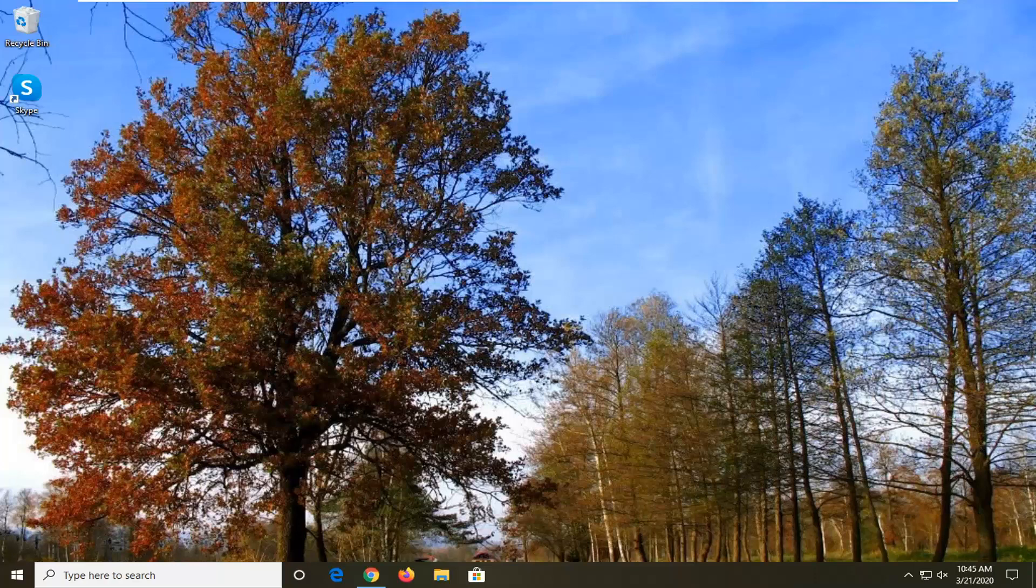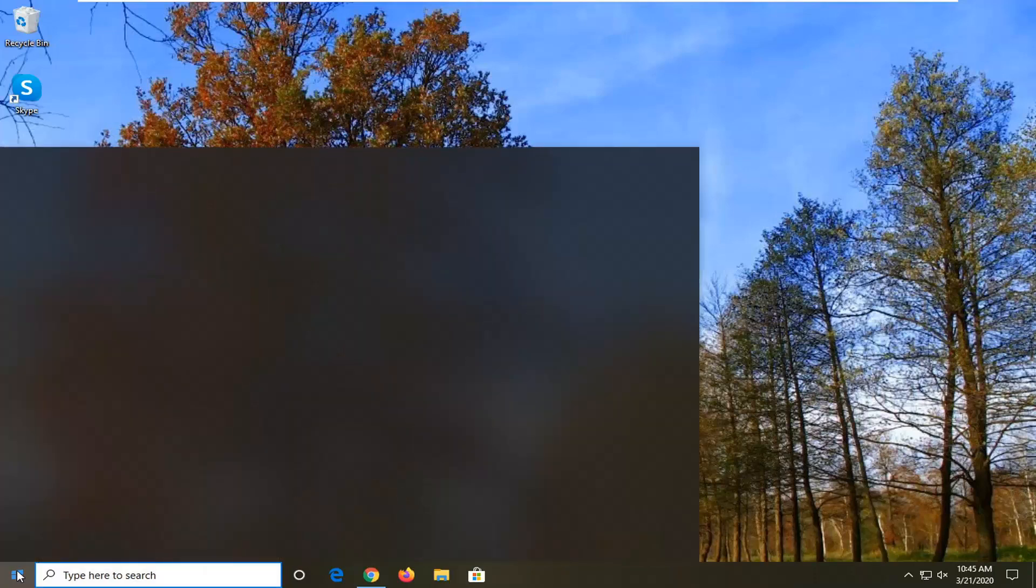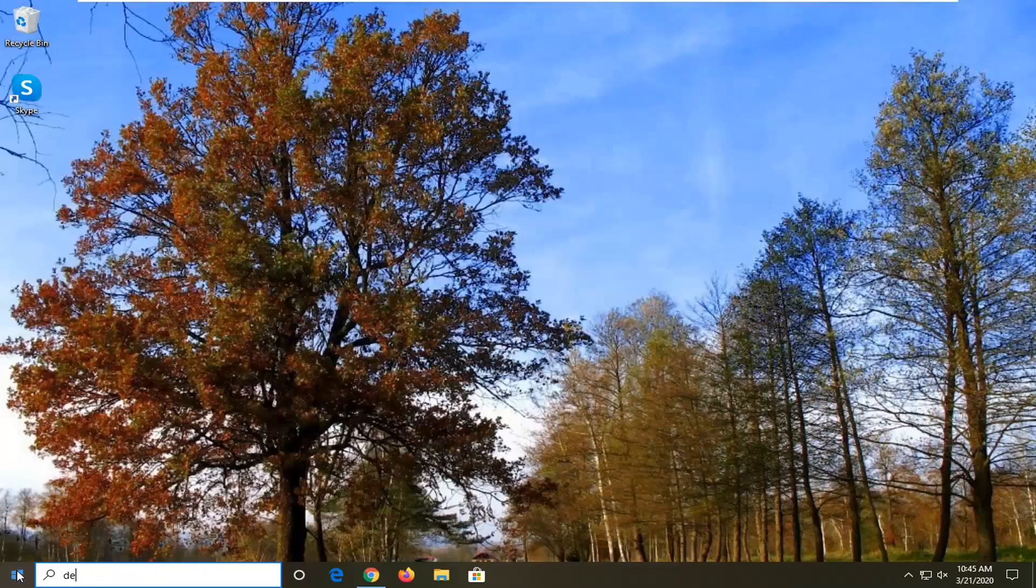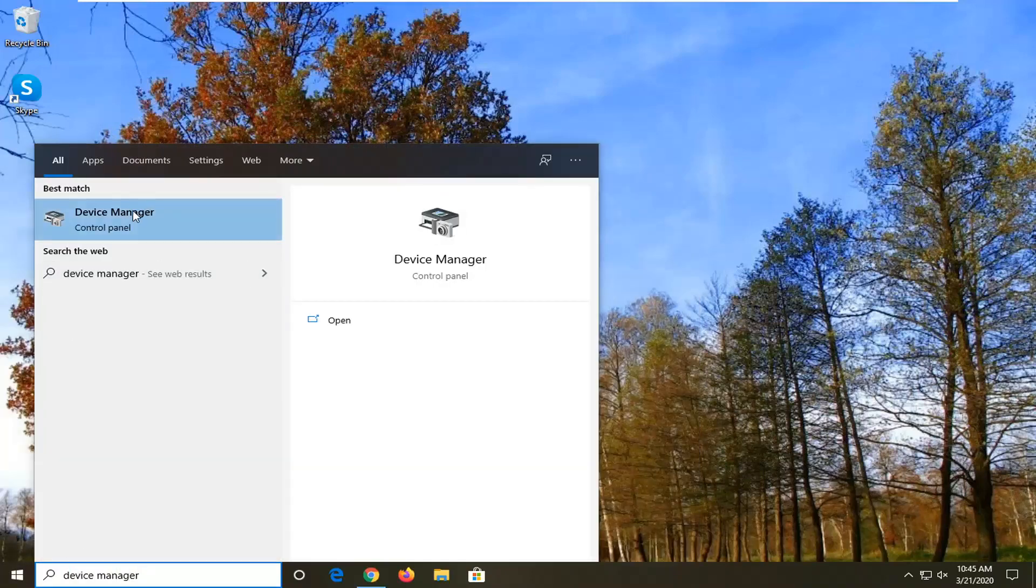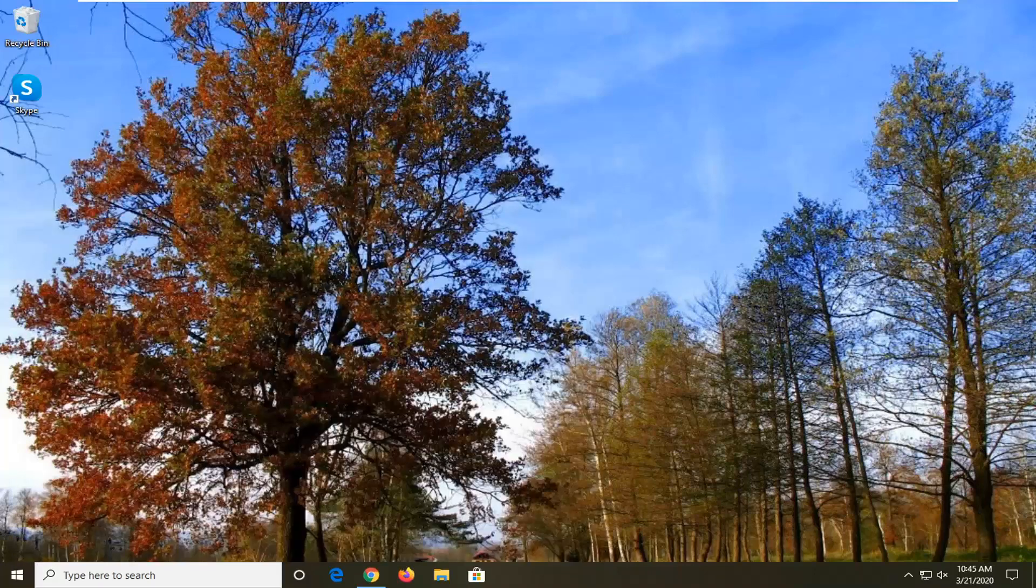Without further ado, let's go ahead and jump right into it. We're going to start by opening up the start menu. Type in device manager. Best match should come back with device manager listed right above control panel. Go ahead and left click on that.